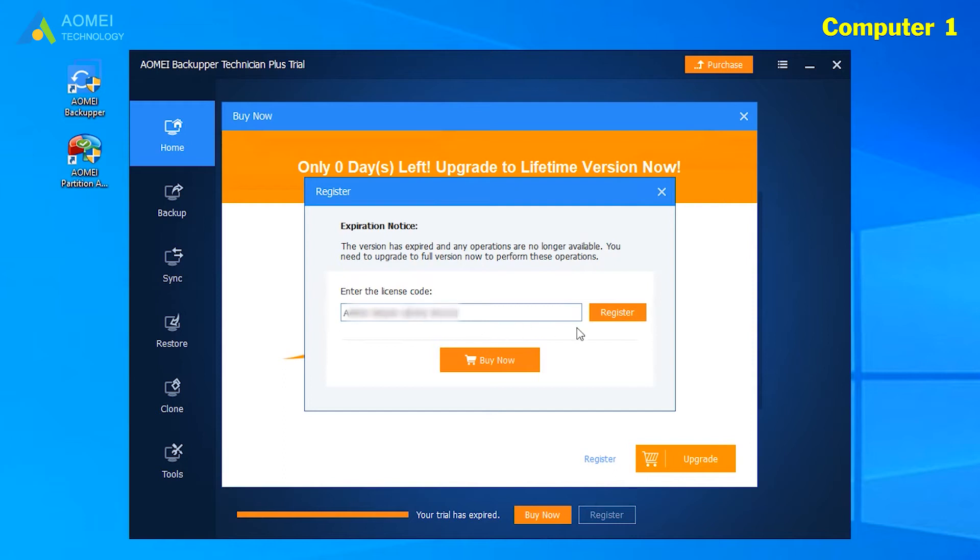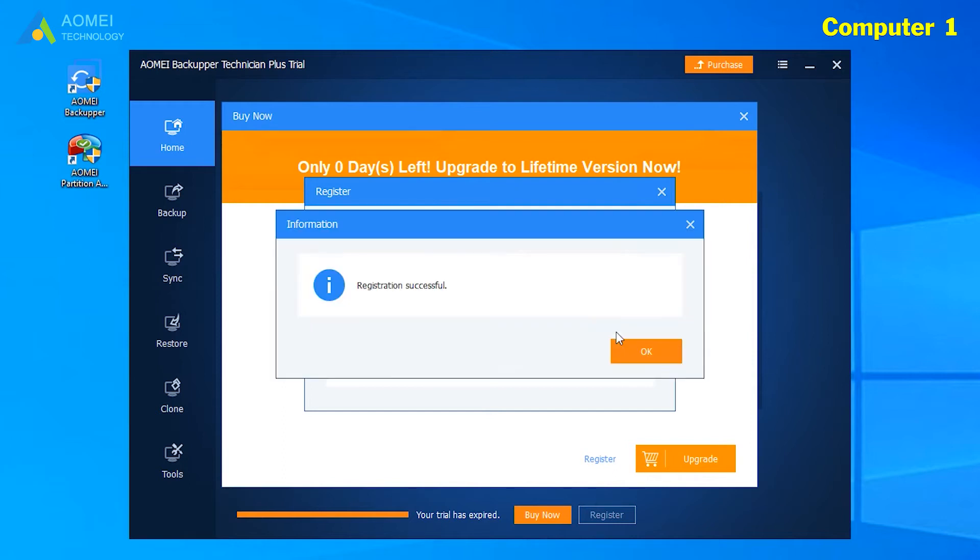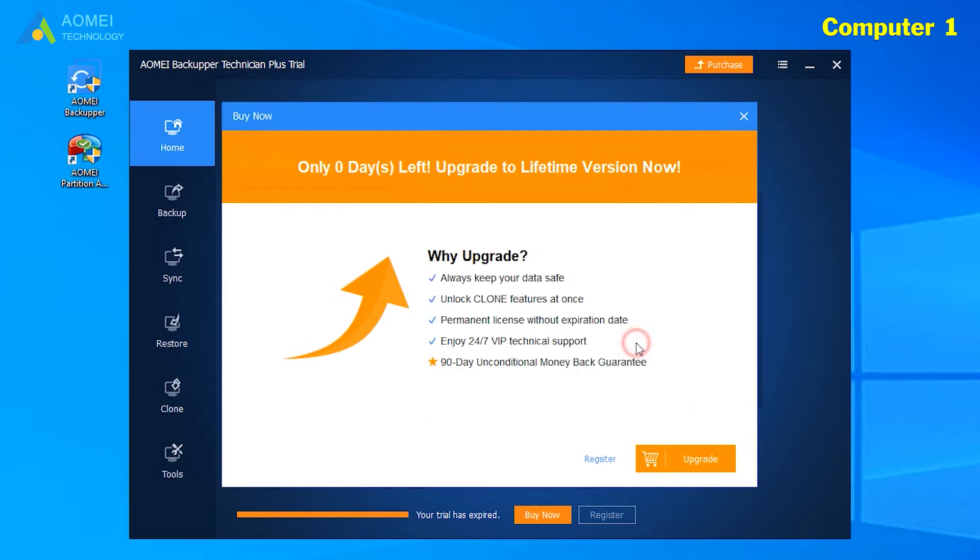Then, click register. Just wait for seconds. Now you have successfully registered AOMEI Backupper Technician Plus.